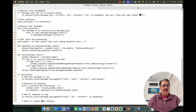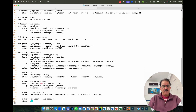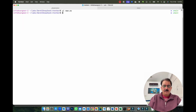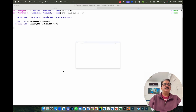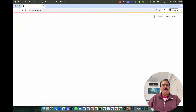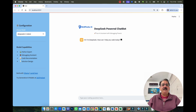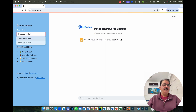Let's run this code. I'll run `streamlit run app.py` and here we go. This is my Skillpedia logo — a DeepSeek-powered chatbot. The greeting message displays: 'Hi, I'm DeepSeek. How can I help you today?'